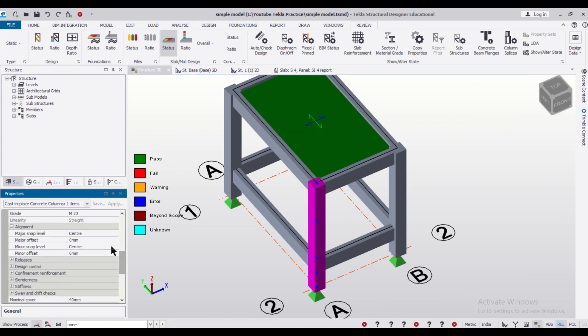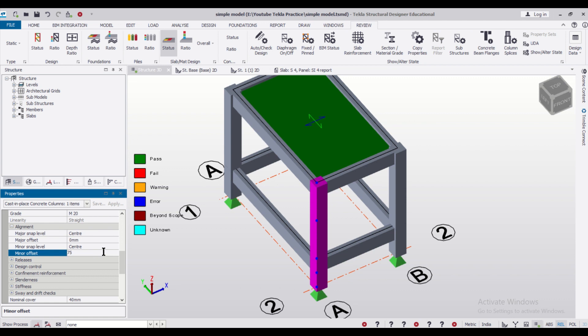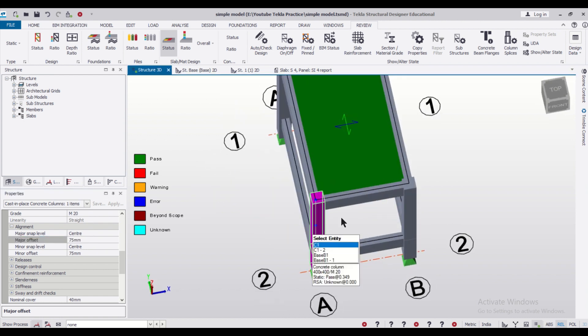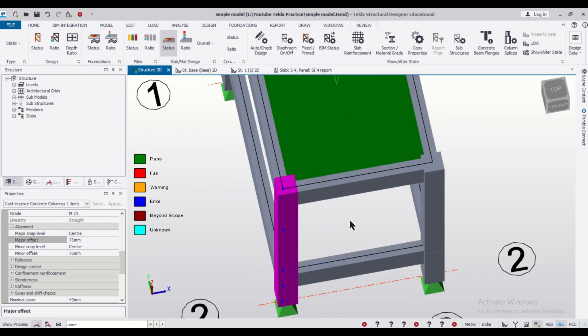And after going to the option of the alignment, minor offset will do as 75. So this will adjust along the horizontal lines. So this is done. And the major offset will do as 75. So this will also adjust this along the vertical line. So like this we can do,